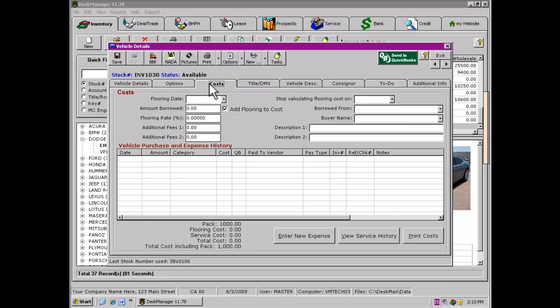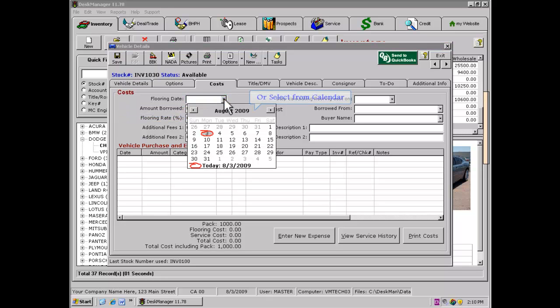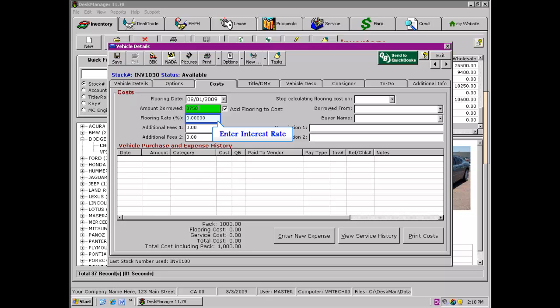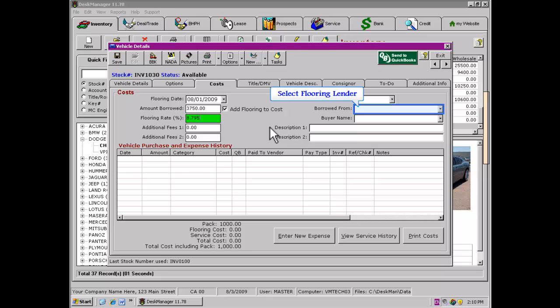Begin by entering the date the vehicle was floored, either by typing the date in manually or by selecting the date from the Calendar tool. In the next field, enter the amount borrowed to floor the vehicle. Now enter the annual interest rate that is being charged for the flooring of this vehicle. Select the finance company the vehicle is being floored through.